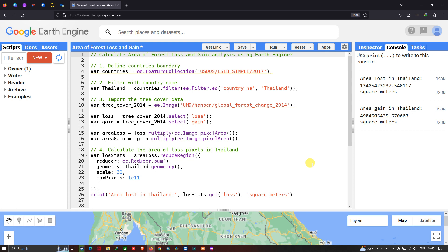Welcome to the channel. Today I will show you how to calculate the area of forest loss and forest gain analysis using Earth Engine. In this specific video, we're going to calculate the area of forest loss and forest gain using Earth Engine.